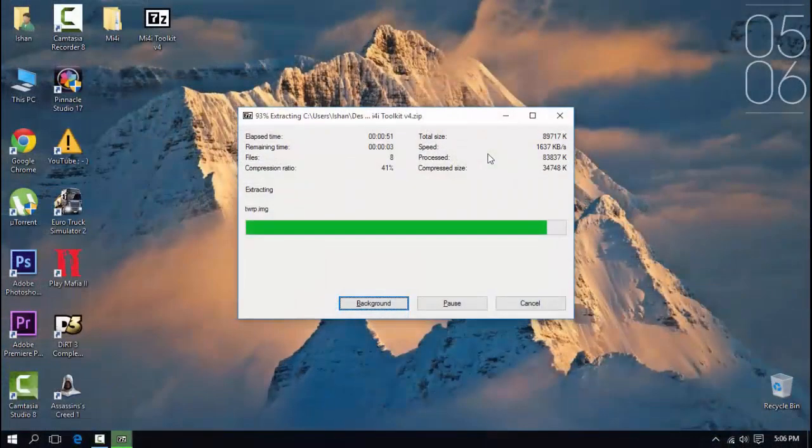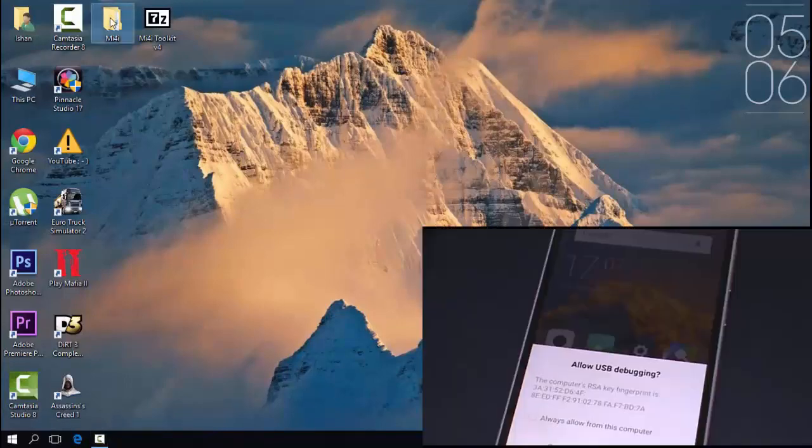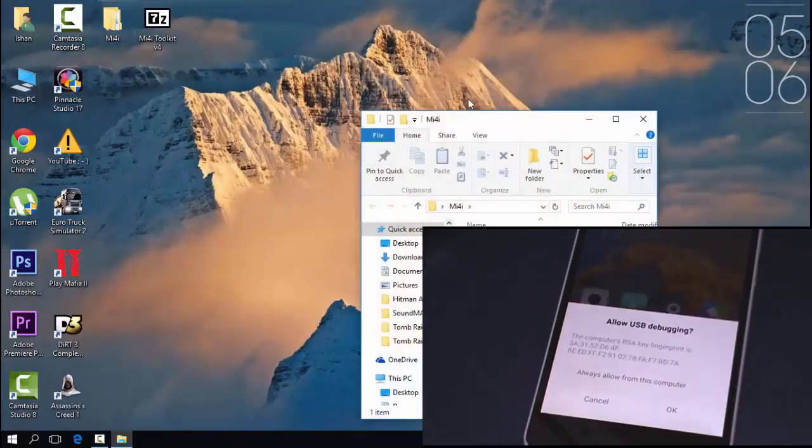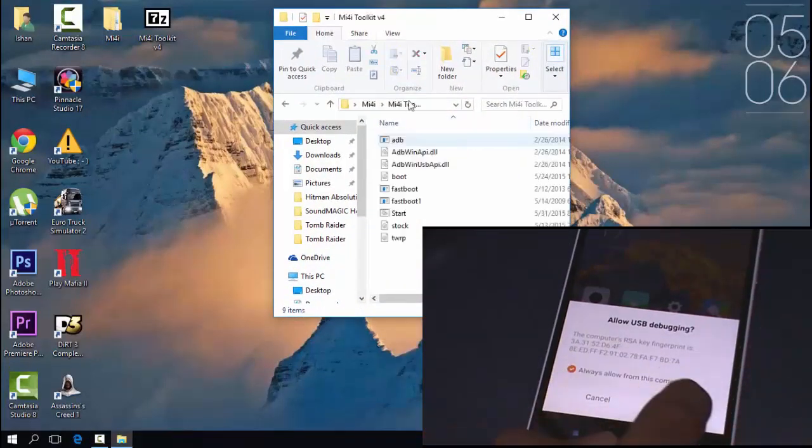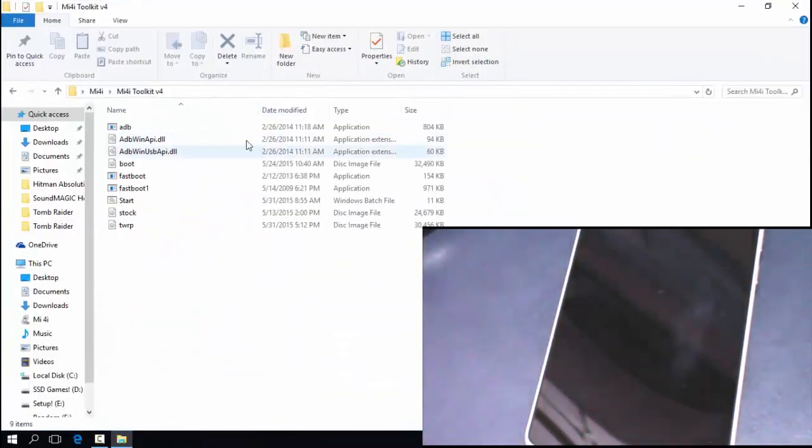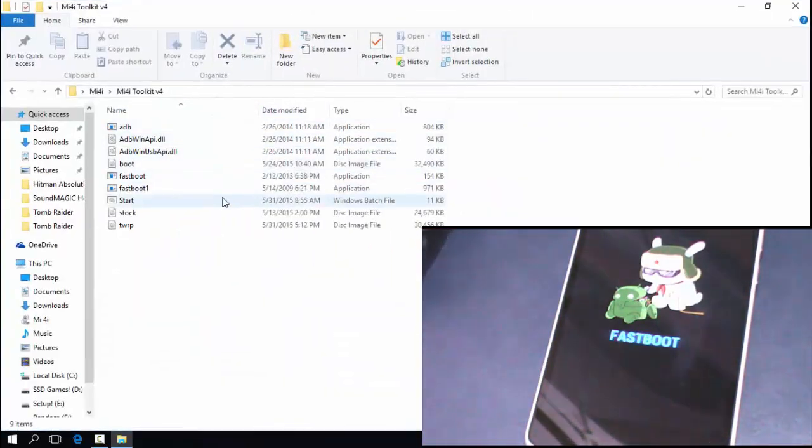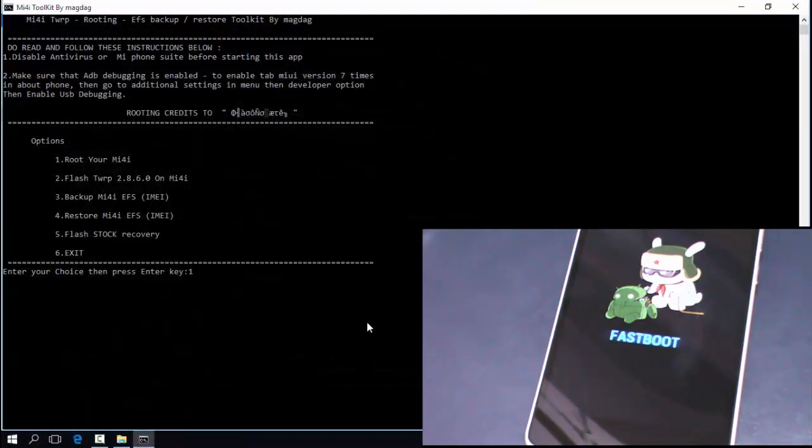After the file is extracted, open the start file - it's an r.bat file. Double tap on it and then later on type 1 and hit enter.